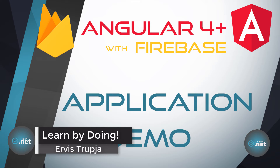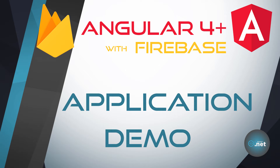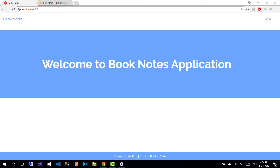Hi guys and welcome to Booknote's application demo. We are going to build this application step by step in the upcoming parts. This is an Angular 4 application and the current stable version of Angular is 4.3, but I'm going to update the application for the upcoming stable versions of Angular.